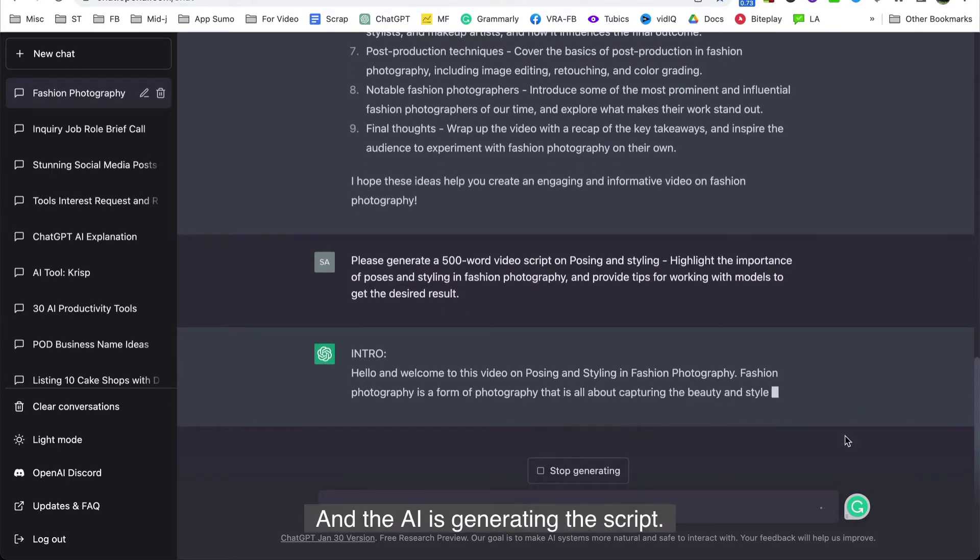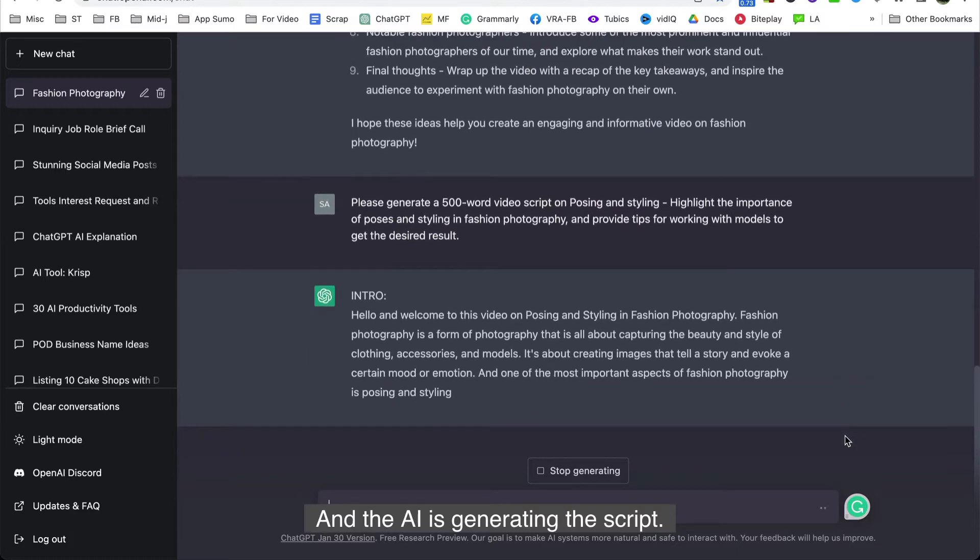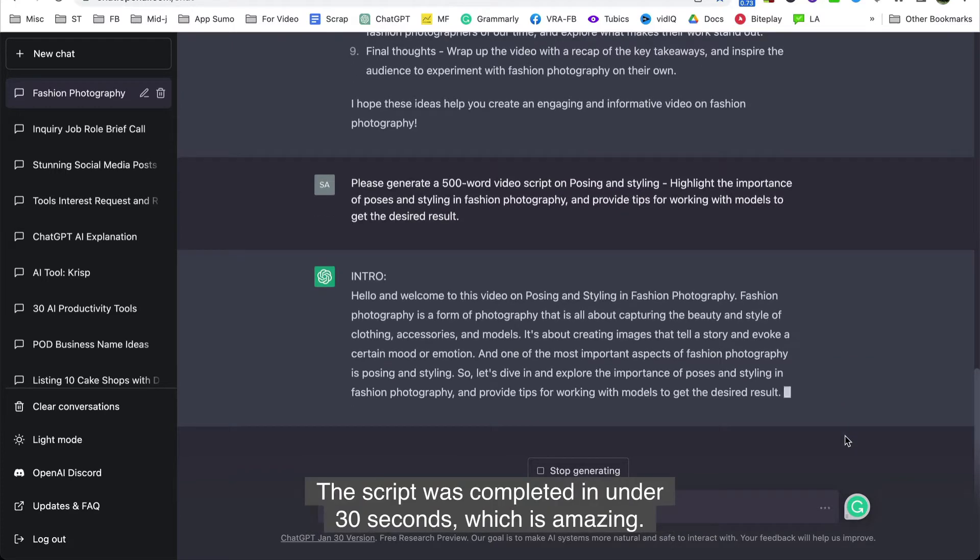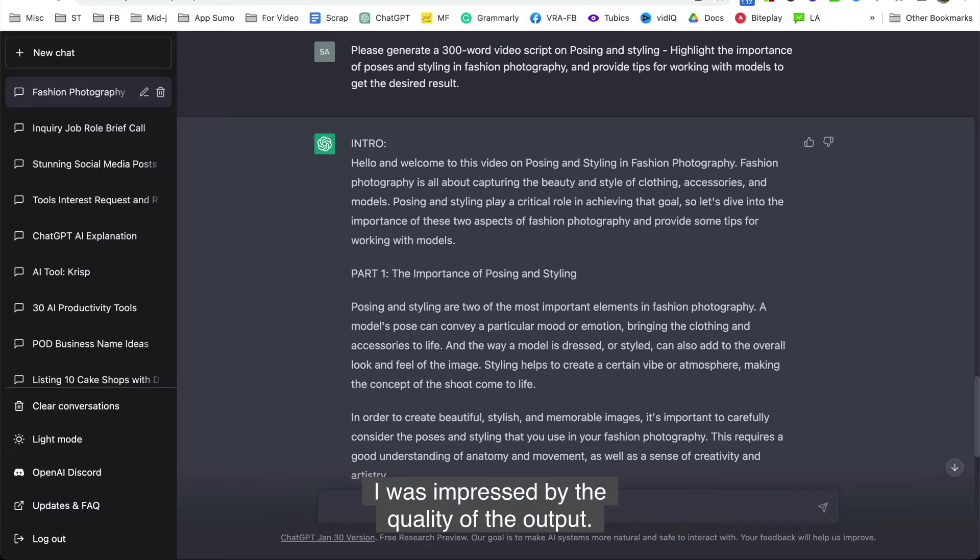And the AI is generating the script. The script was completed in under 30 seconds, which is amazing. I was impressed by the quality of the output.